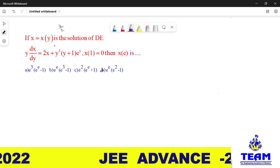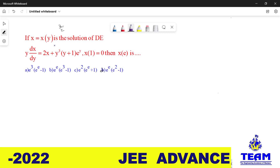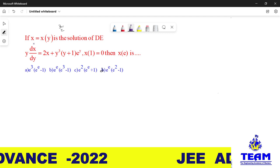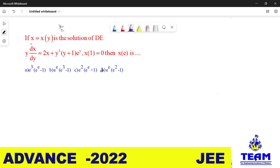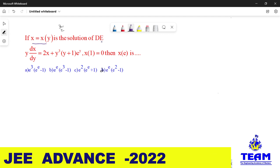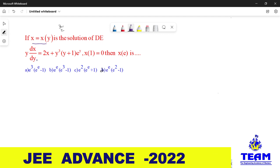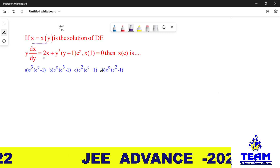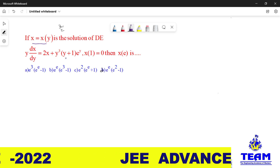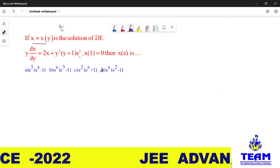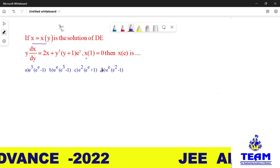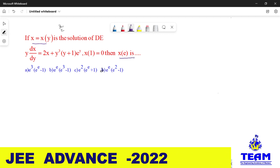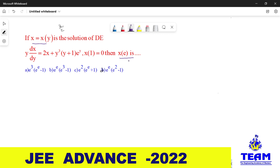Hi friends, in this video we are solving a problem on linear differential equations. The given problem is: x(y) is the solution of a differential equation y·(dx/dy) = 2x + y³·(y+1)·eʸ, where x(1) = 0. We need to find the value of x(e).